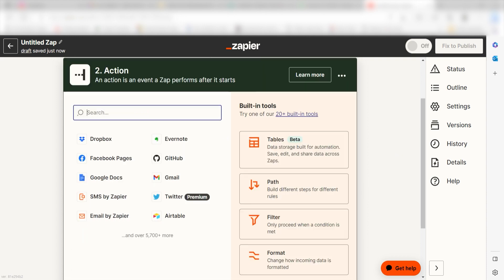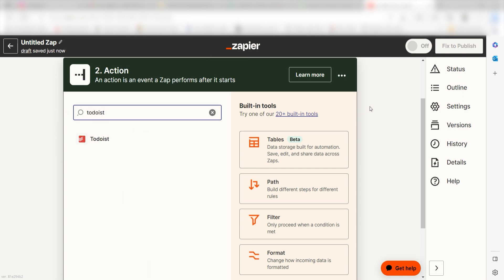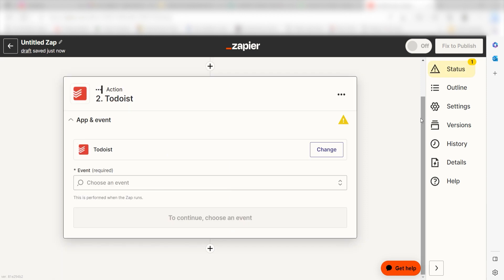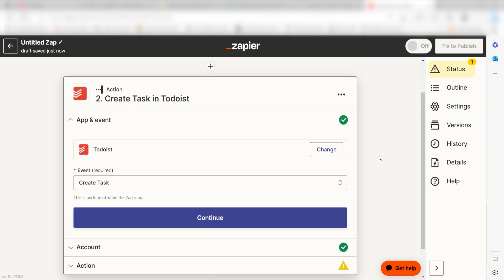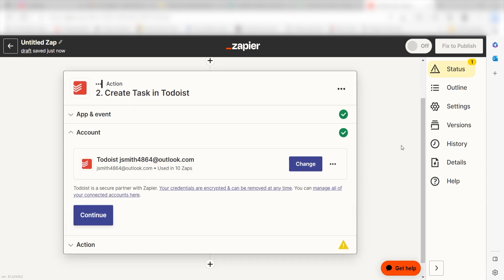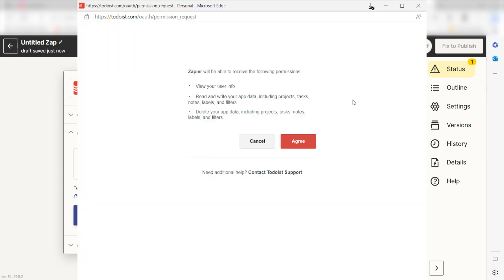Click Continue and we can start creating our first action. Type in Todoist into the search bar and select it on the drop-down menu. Next, click Create Task and click Continue. From there, I can select our account and authenticate Todoist with Zapier, just like I did with my Google account.